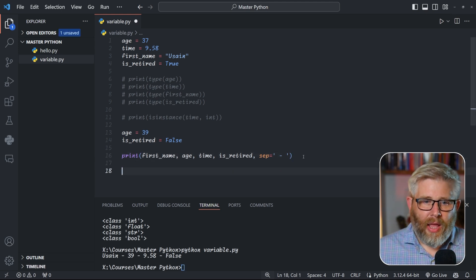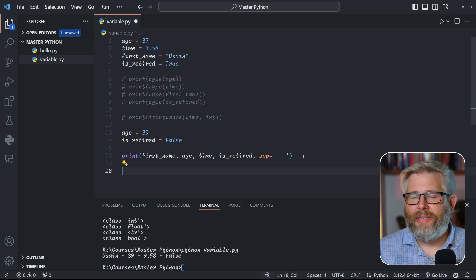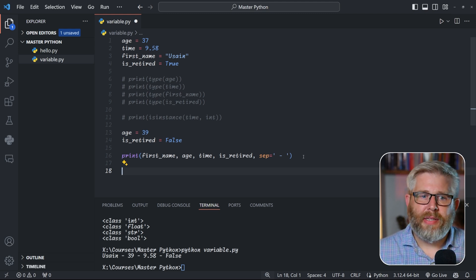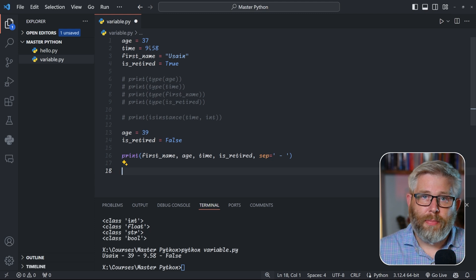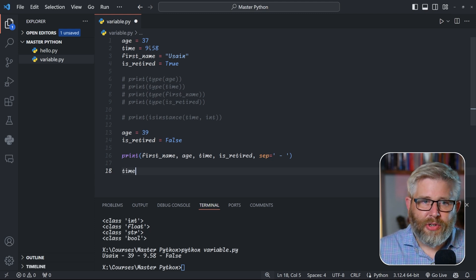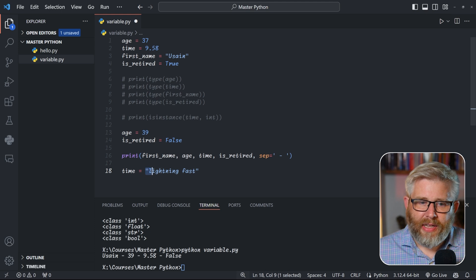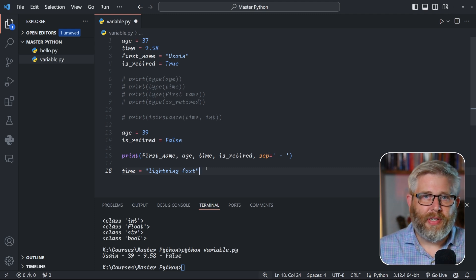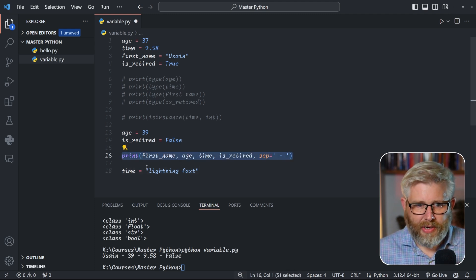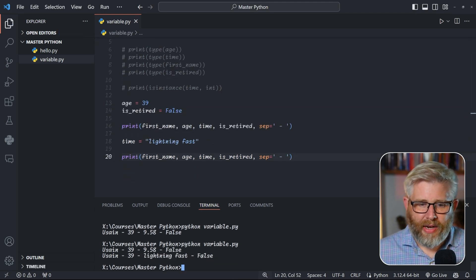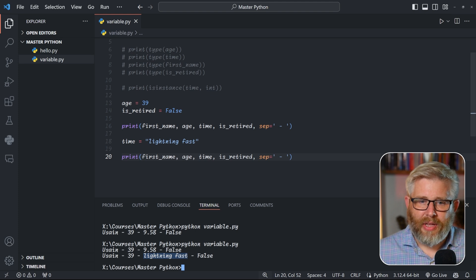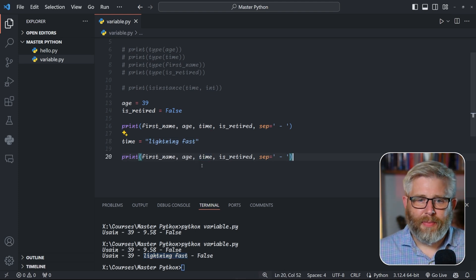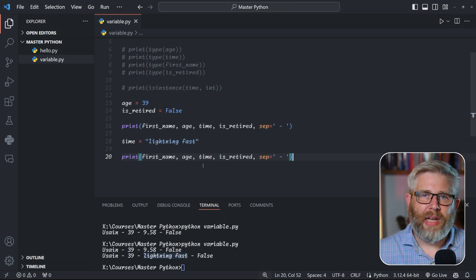Compared to languages like C++ or Java, Python is a dynamically typed language. This means you can change the type a variable holds. For example, time was a float (9.58). If we now assign time = 'lightning fast', it becomes a string — this would give an error in C++ or Java, but in Python and JavaScript it's perfectly fine. When we run the script, it prints 'lightning fast' because time has become a string. This is called dynamic typing.